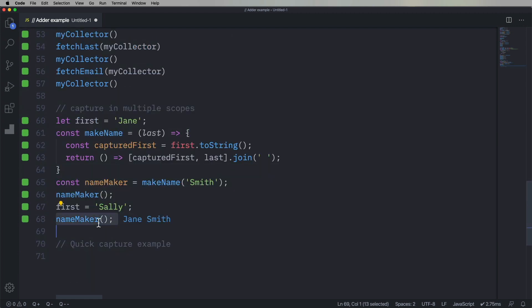Now, is that the behavior that you're looking for? I don't know, but it's interesting to understand how JavaScript is collecting these values for you and capturing these values. I mean, is it capturing the value, or is it capturing the reference? Things to think about, things to experiment with.